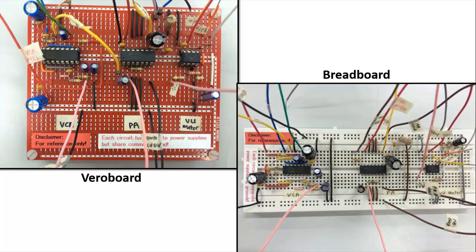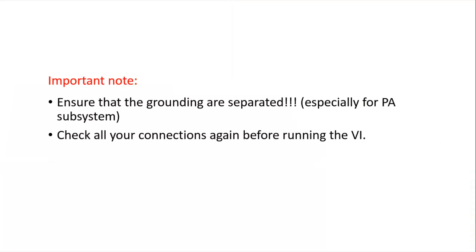Ensure that the groundings are all separated, especially for the PA system. And also check all your connections again before connecting to the Elvis device and running your VI. So let's start for today's lab.